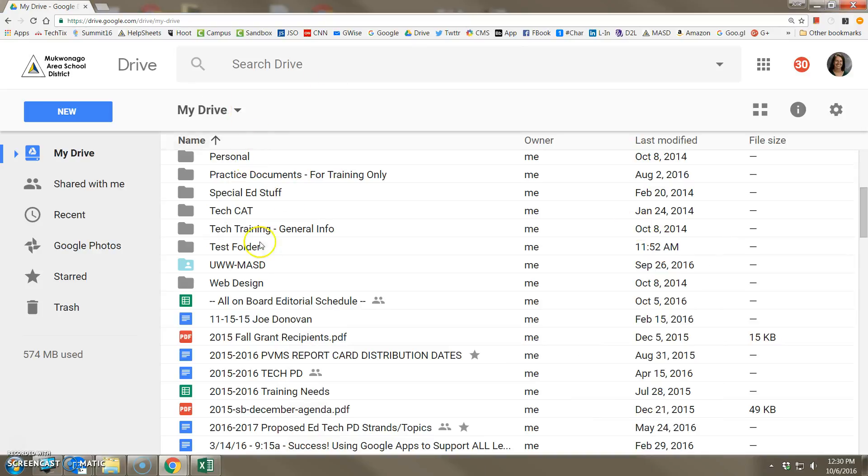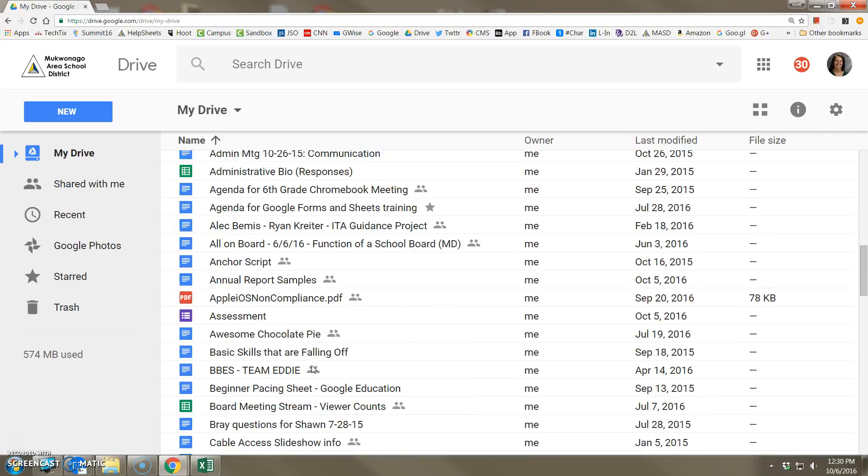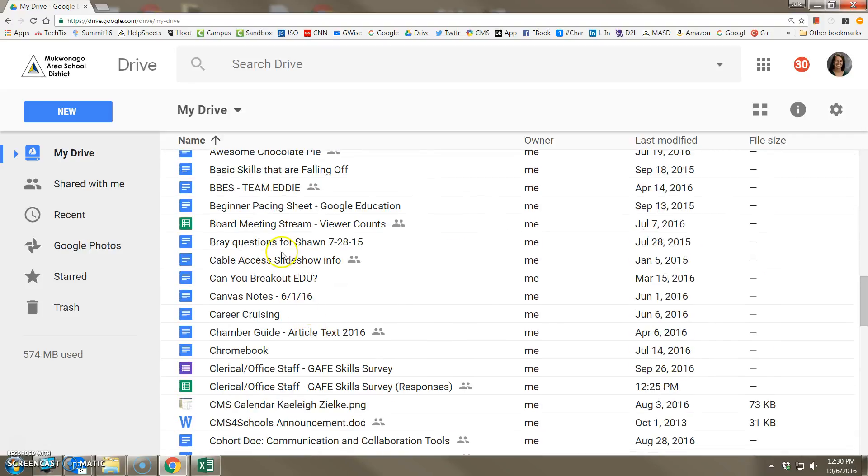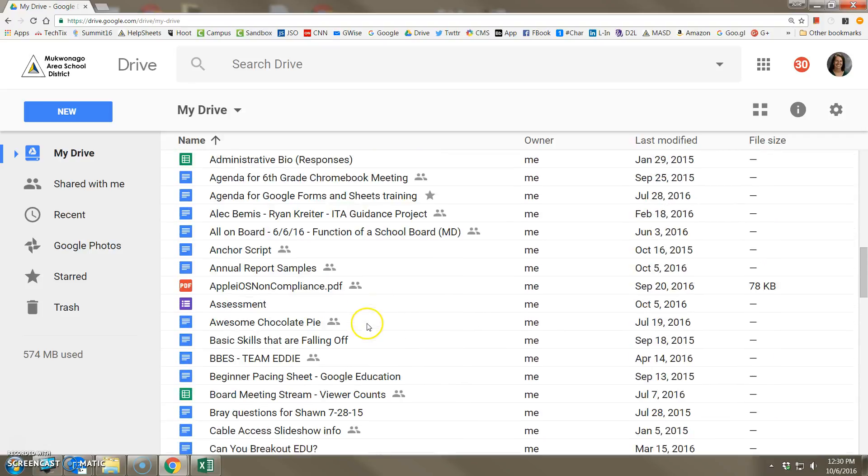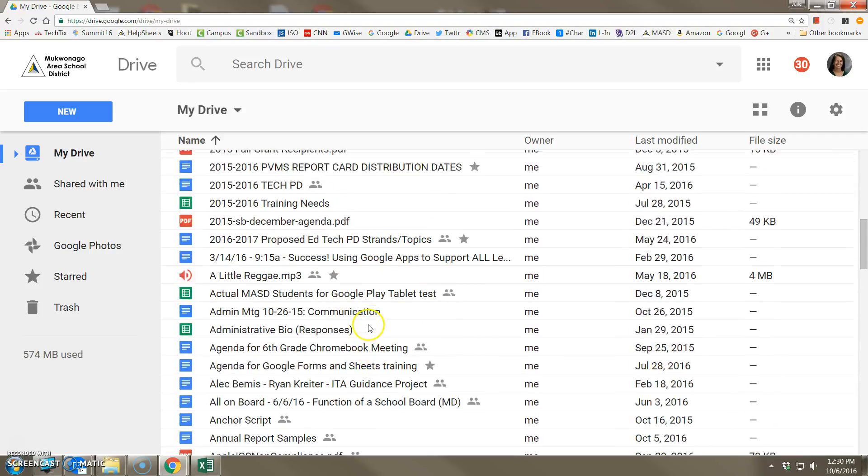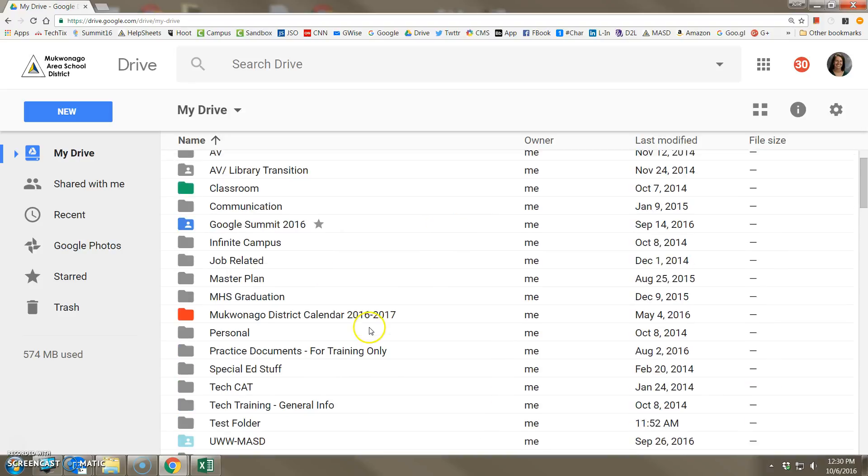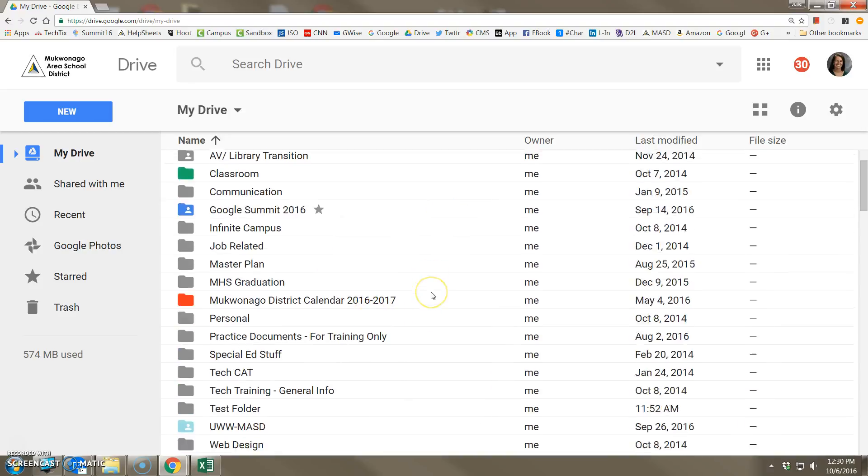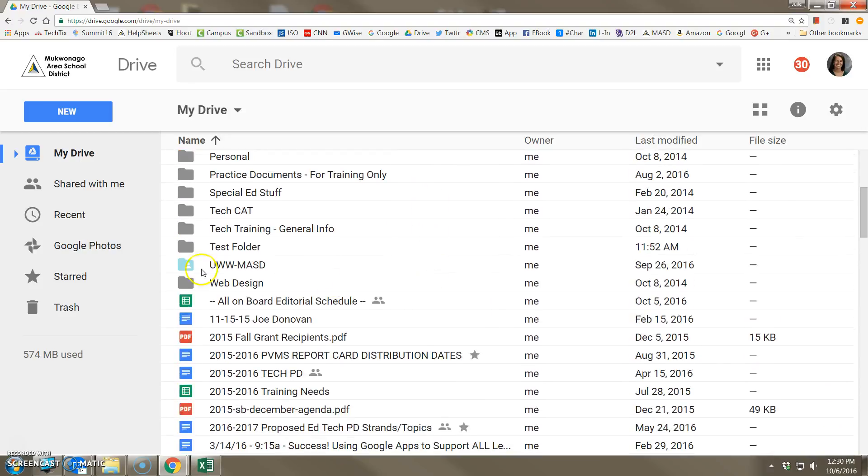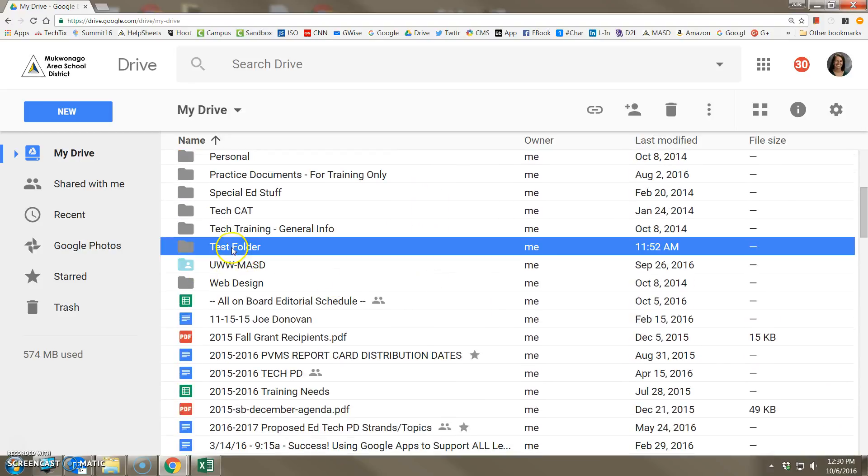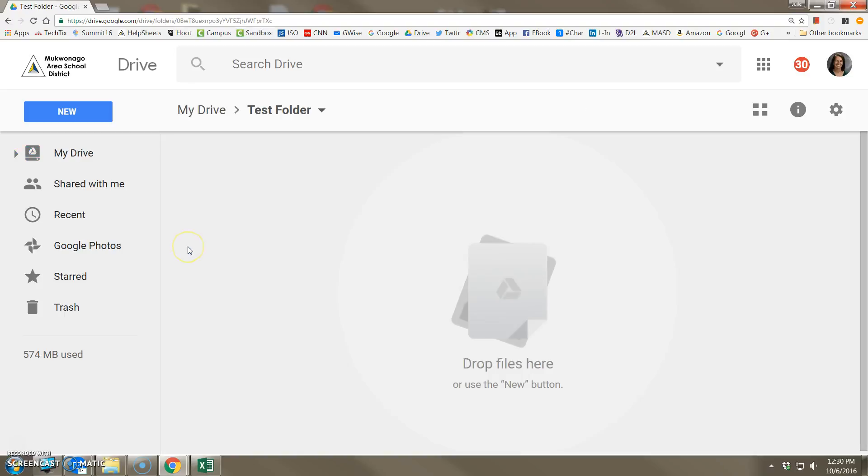I am in my Google Drive, but I'm not in any particular folder. If I start the upload process now, those files will just be added to the main root level list. If you want those files to go to a specific folder, in this case my test folder, you have to double click that folder first so that you're inside the folder before you start the upload process.